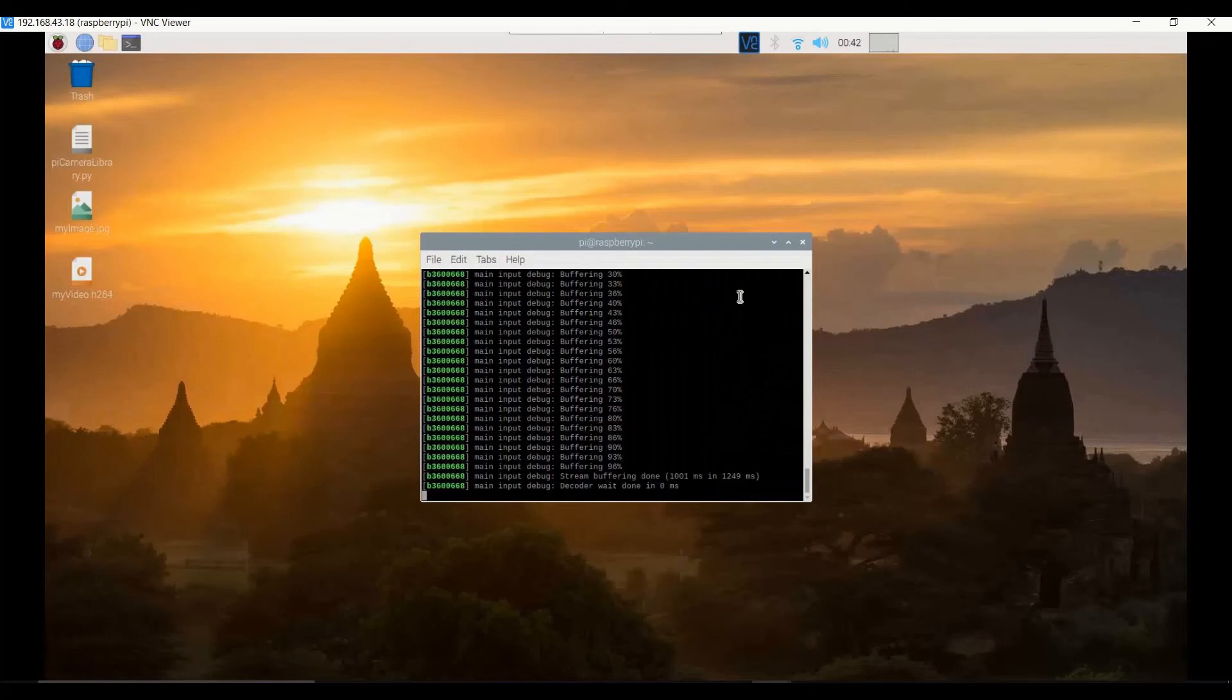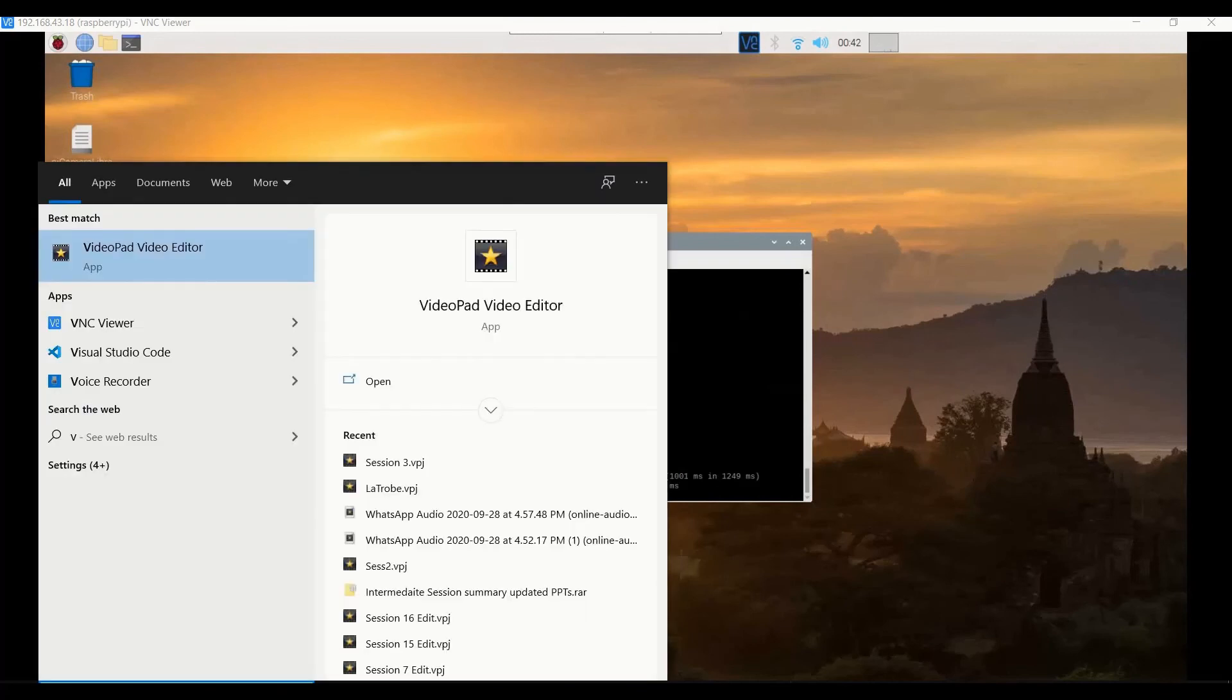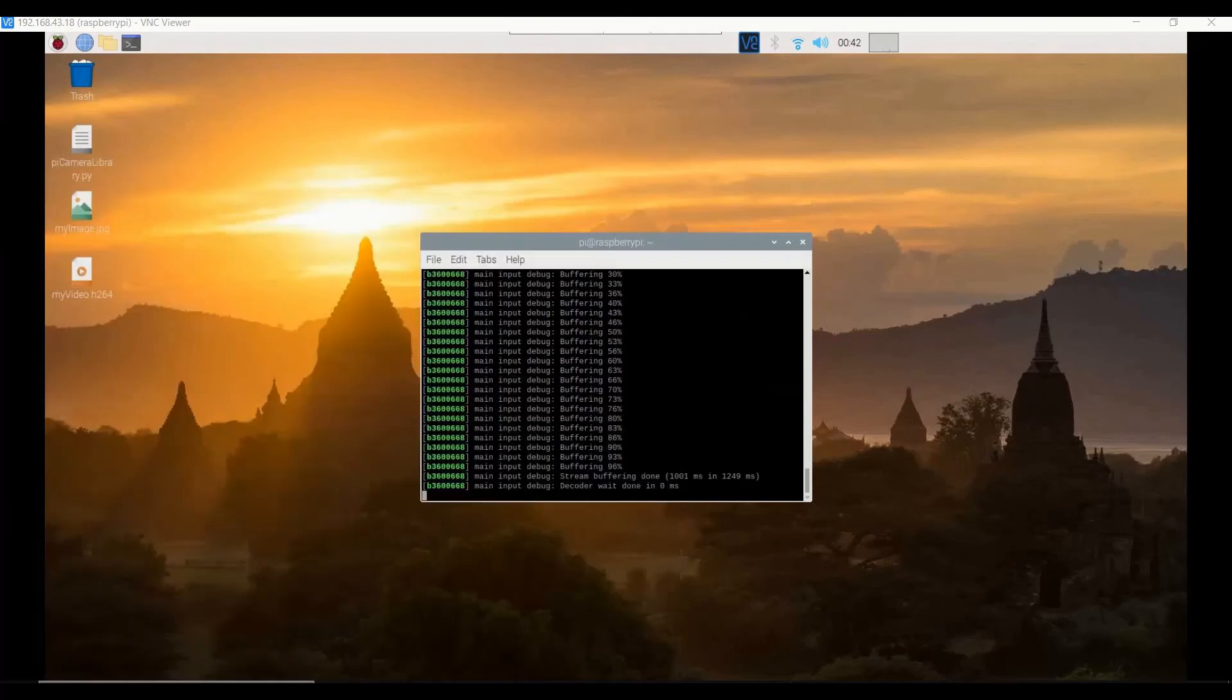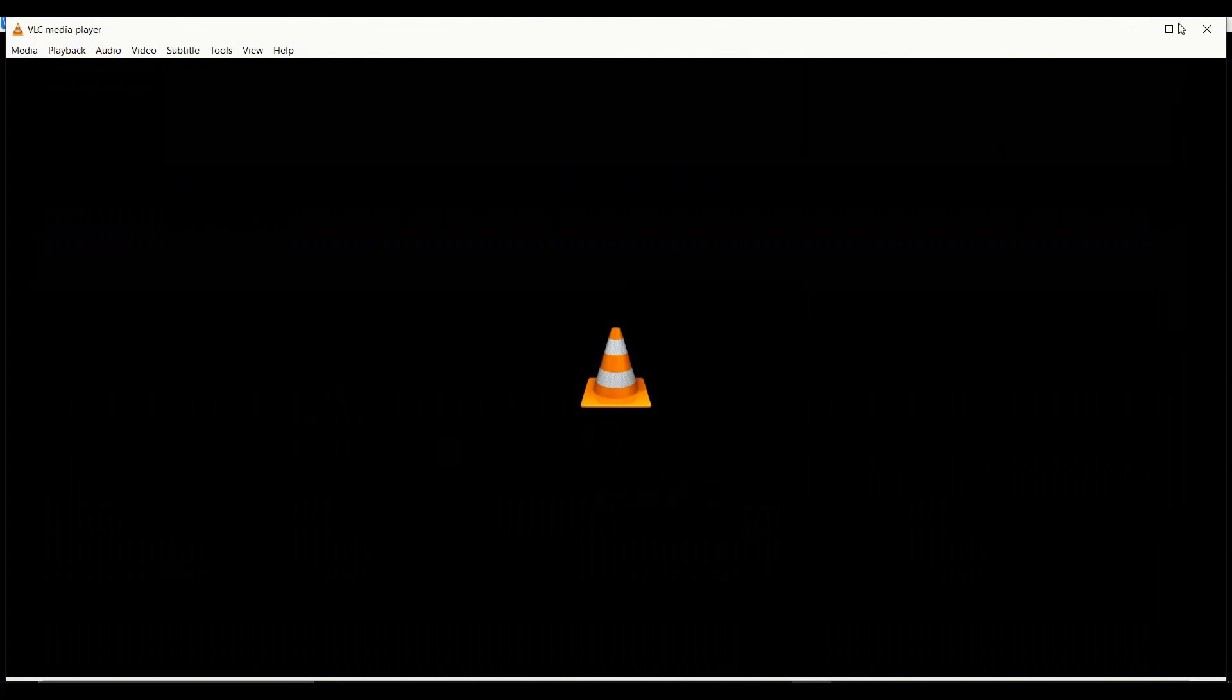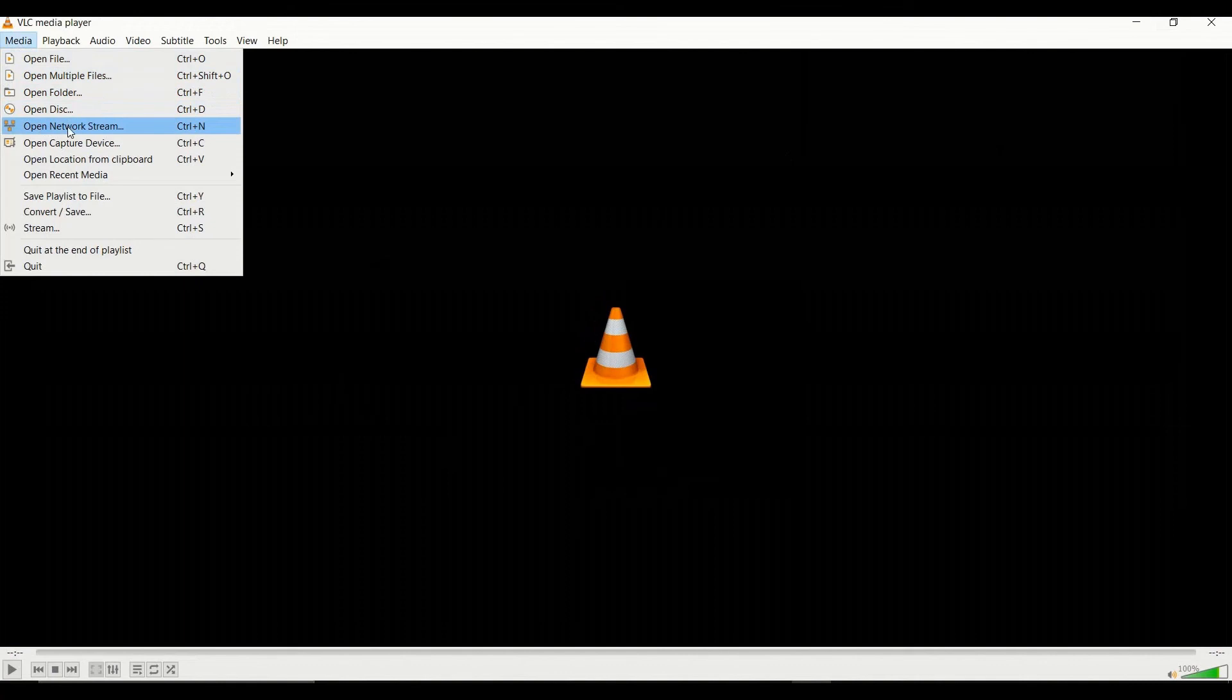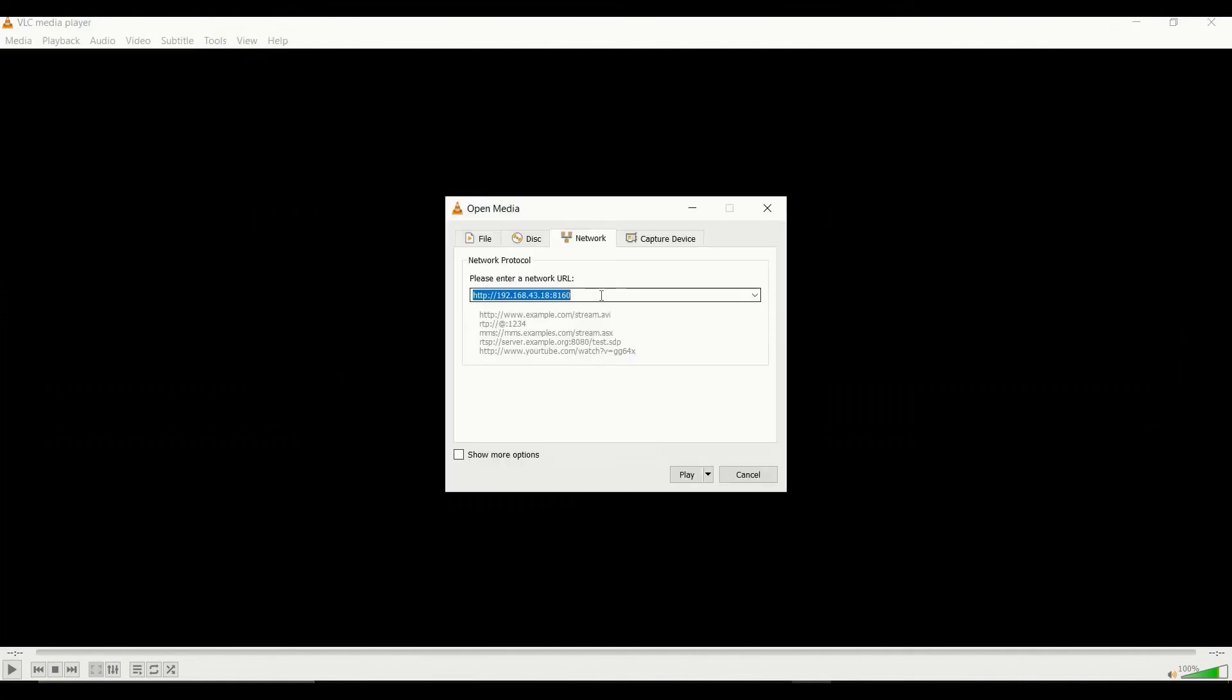But where do we visualize it? We need to visualize it from our Windows machine. I'm going to open my Windows machine and go to VLC media player. There you have an option called media, the first option. Click it and from there you've got something called open network stream. Click that and there you have an option to specify the network URL which is nothing but your Raspberry Pi's IP.